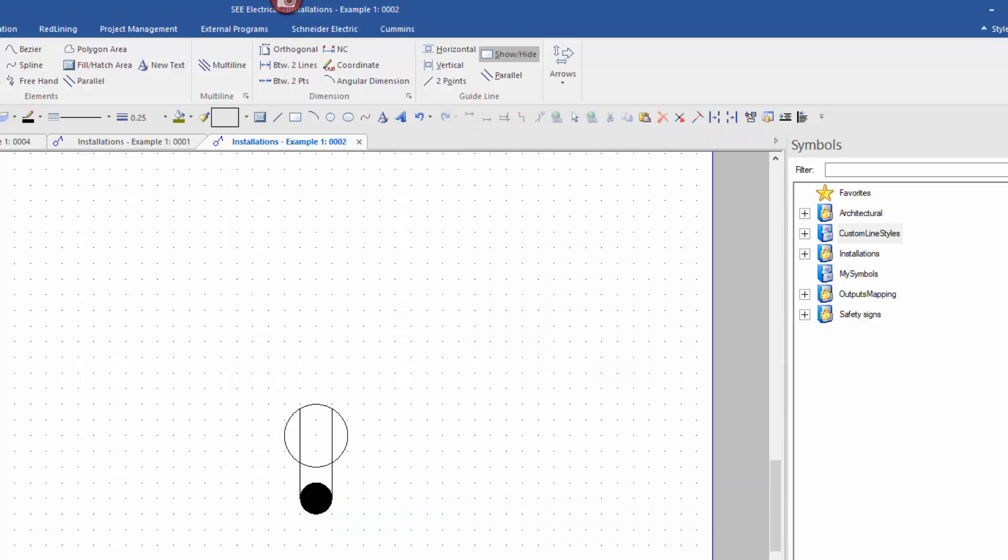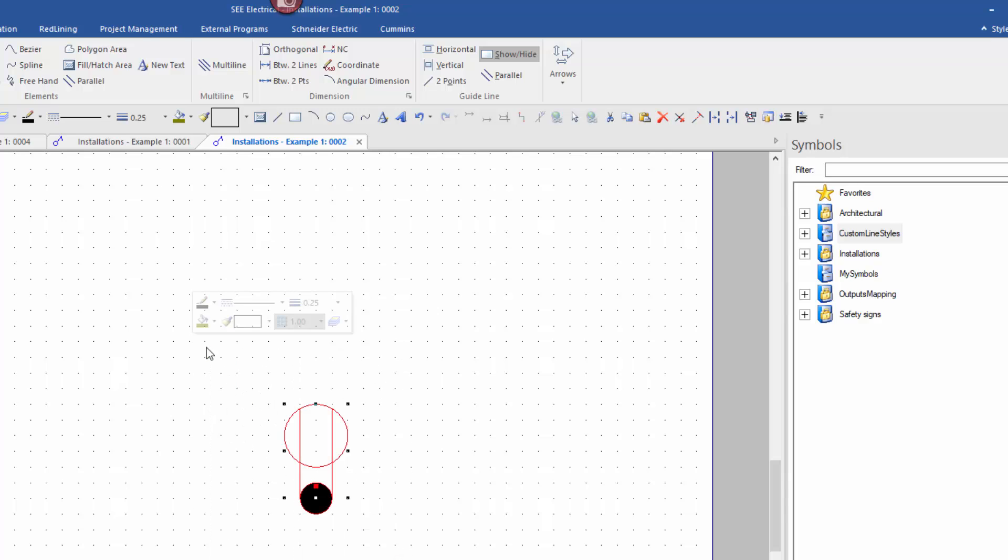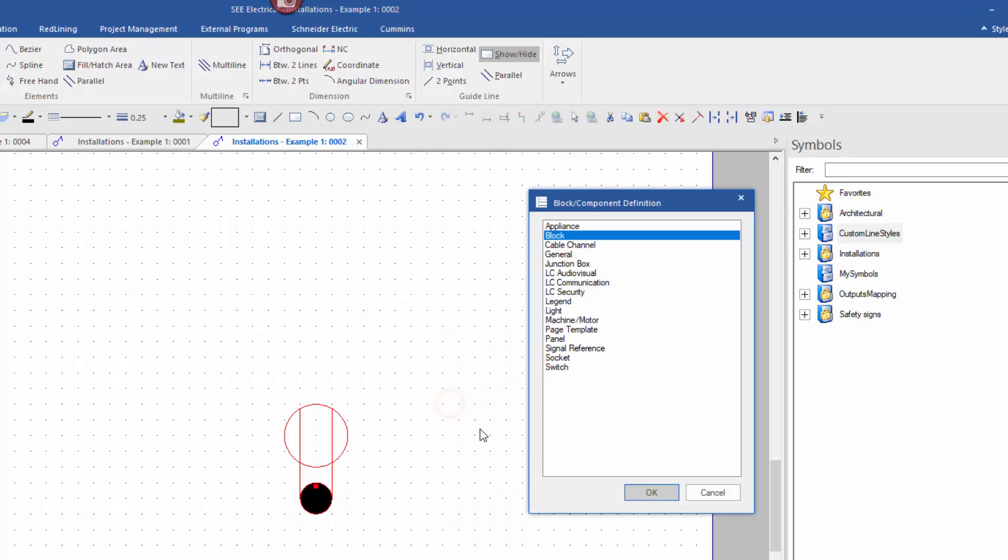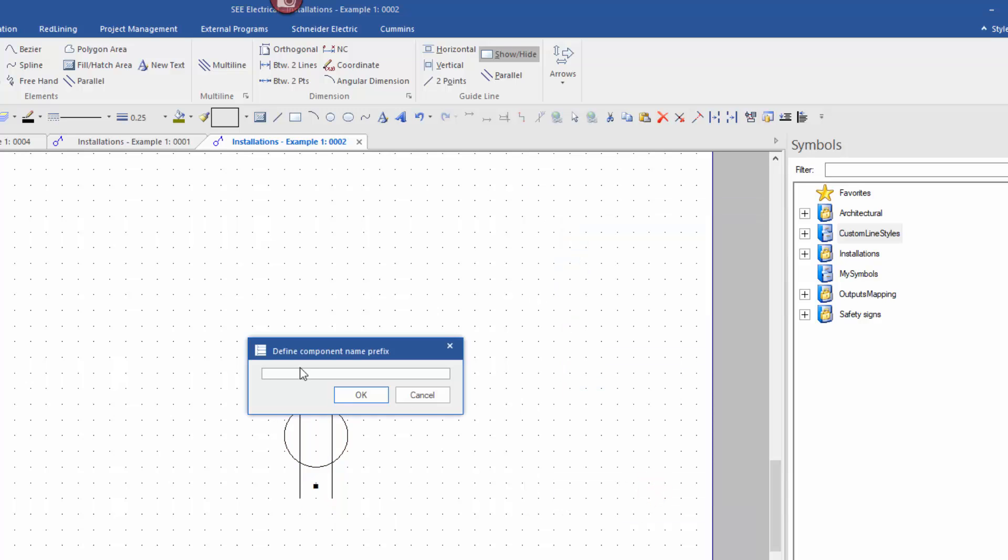I'm going to then select window around the objects, right click and choose block. I then get a list of types of component that I can block this as. So I'm going to say this is a socket. I'm going to click on OK and I'm going to assign identification. I'm just going to call this SK.